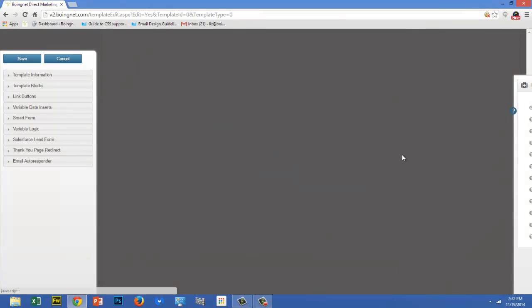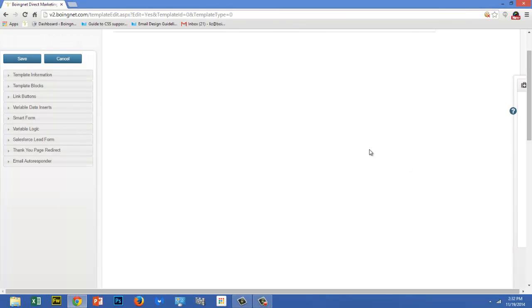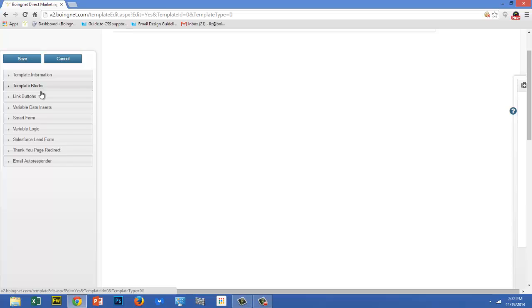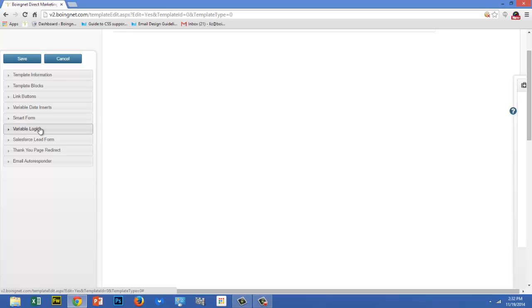The sidebar on the left is the Template sidebar, and it gives you easy access to building template blocks, inserting link buttons, inserting variable data fields, forms, variable logic, Salesforce lead forms, thank you page redirects, and email autoresponders. We'll talk about those in a minute.